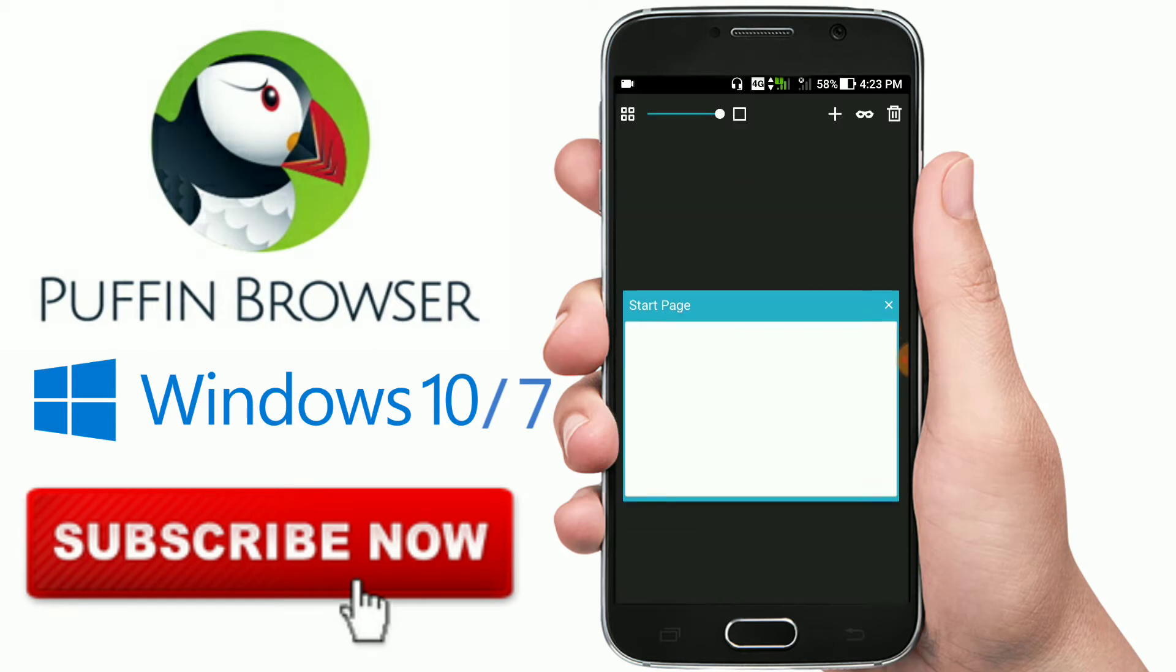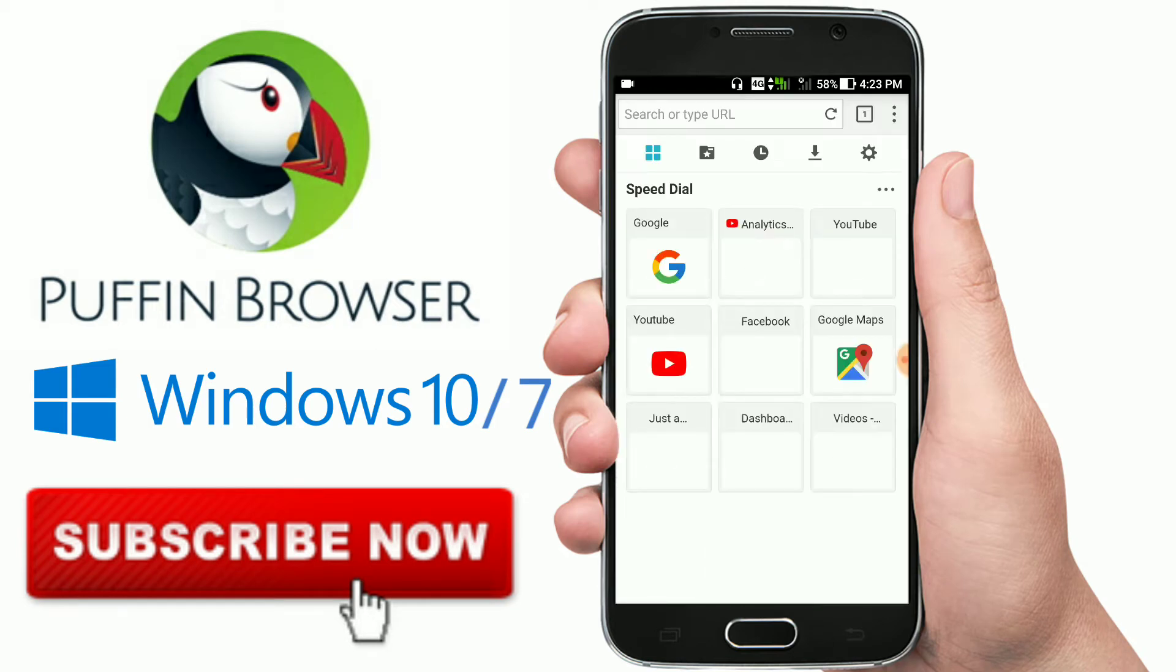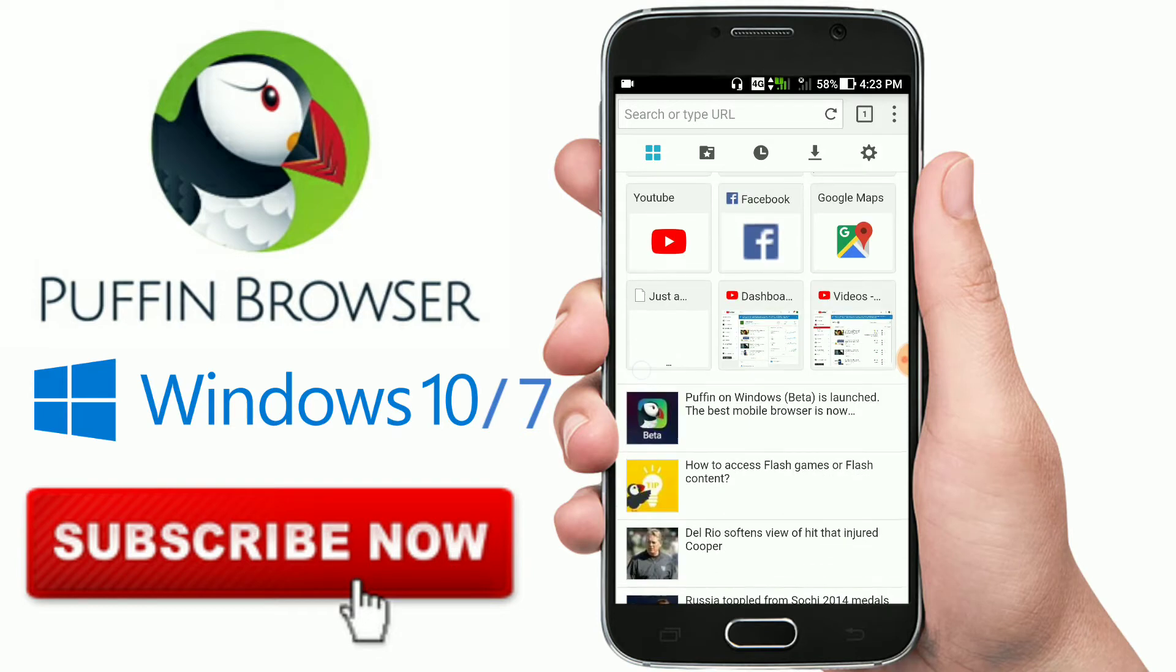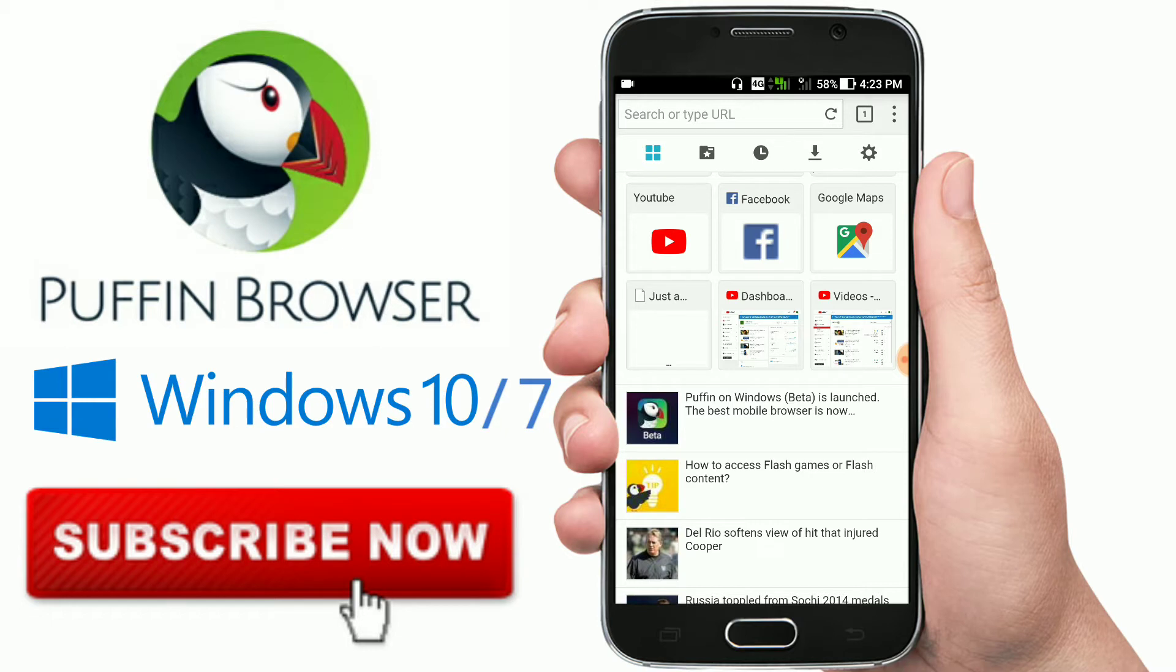So first thing is, this browser launched for Windows also. You can see here Puffin on Windows beta, which is in beta stage. So it's not bad if you need this on a laptop or PC.